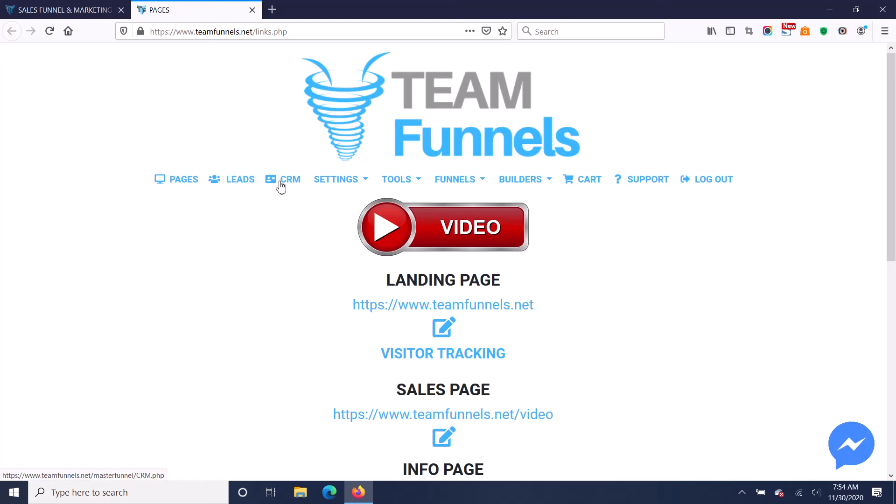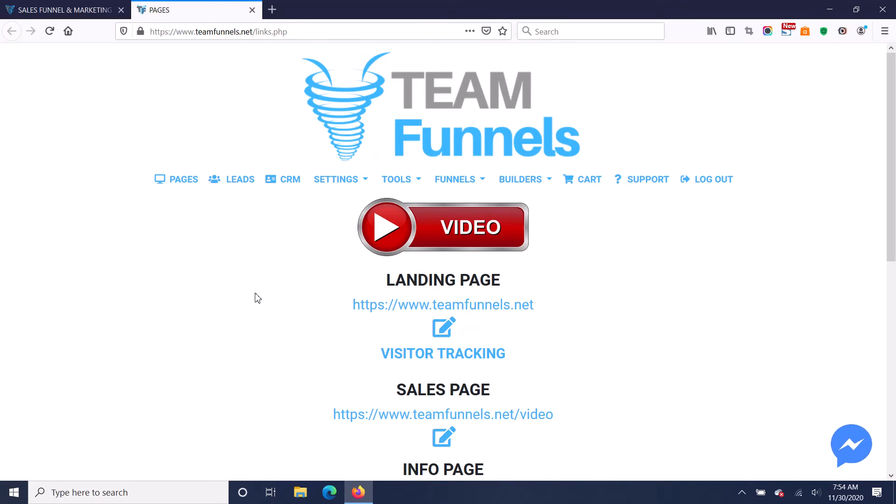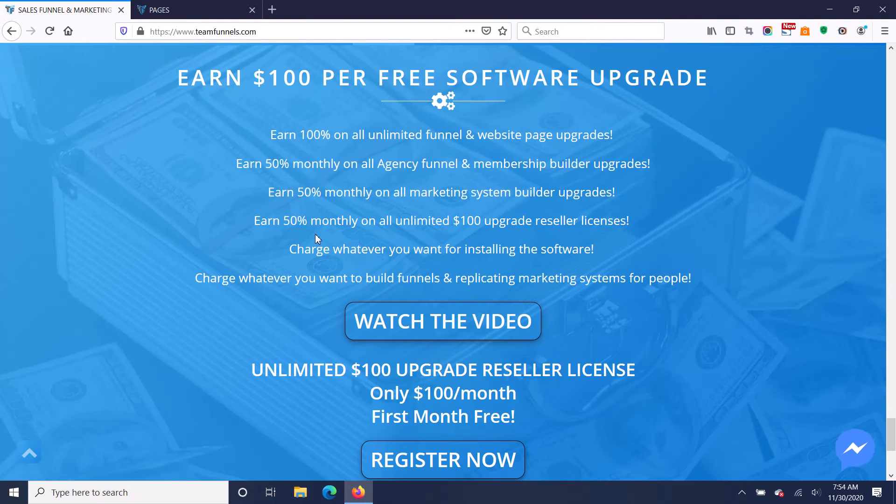then you can upgrade for $179 a month and turn this into a replicating marketing system for unlimited members, provide them with lead generation. Everyone gets a CRM. Everyone has a done for them funnel exactly the same as what you built for them. That's $179 a month. You're going to get paid 50% monthly on that.